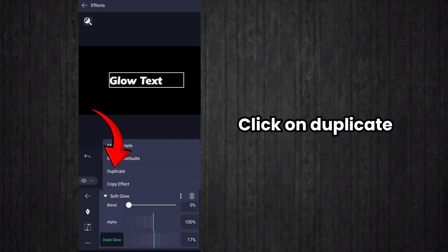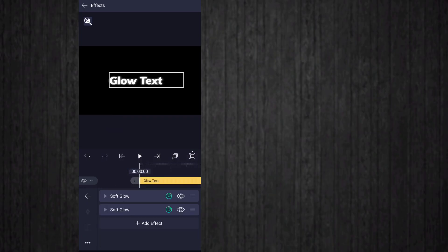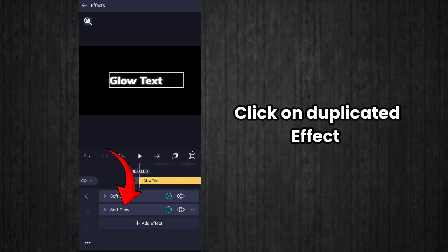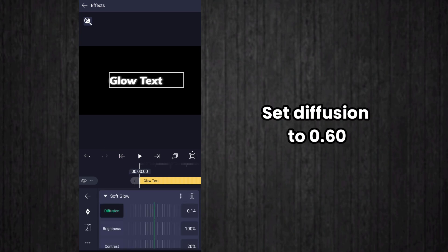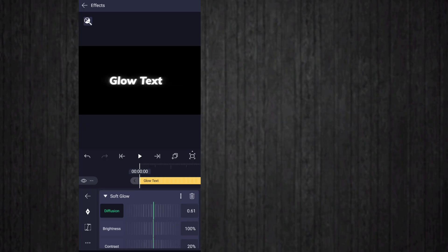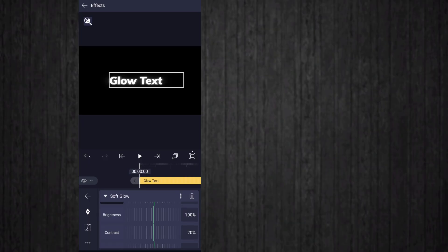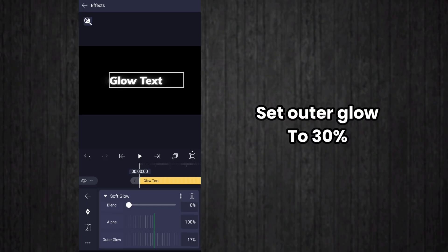Click on duplicate and duplicate the effect. After that, click on the duplicated effect, set the diffusion value to 0.60 here, and set outer glow value to 30 percent.